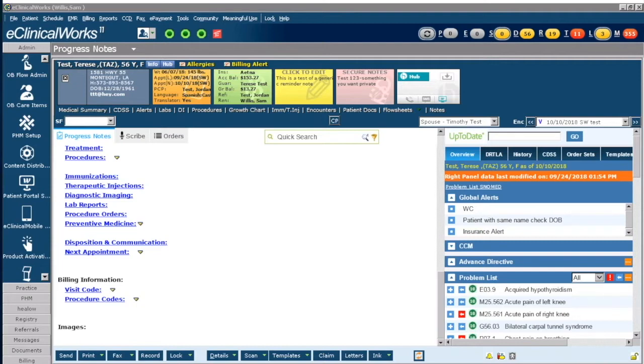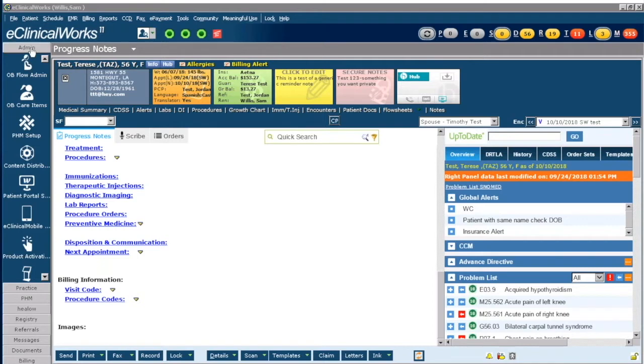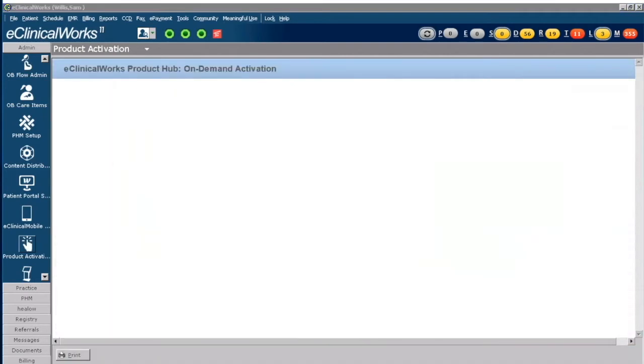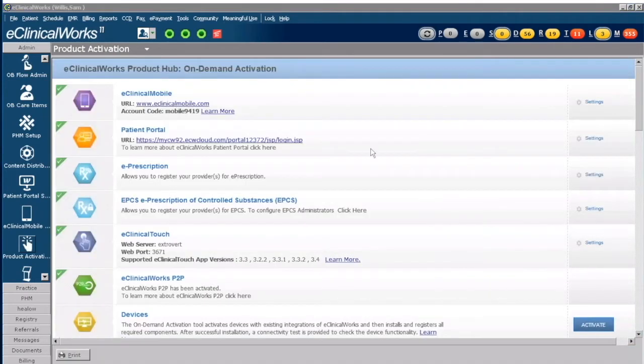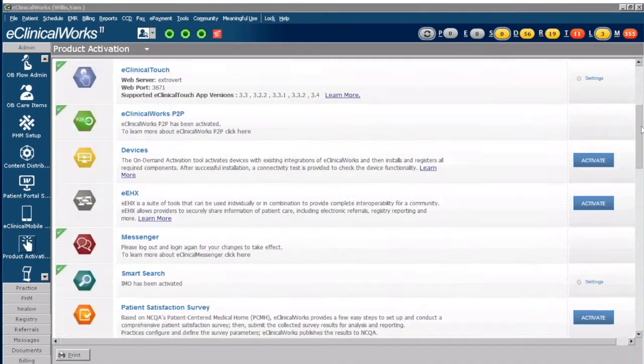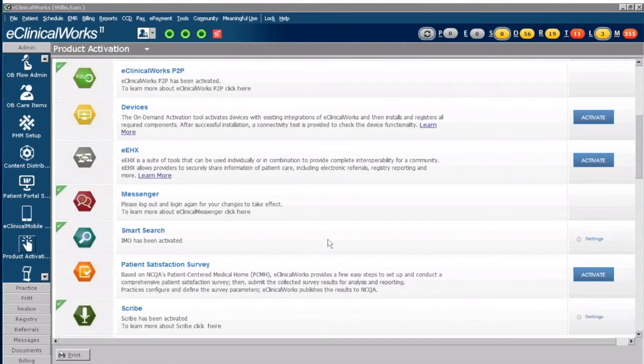Let's begin first by clicking on Admin from your gray navigation tab, and once I click on Admin I'm going to click on Product Activation. Once the Product Activation screen opens up I'm going to scroll down to where I see the Smart Search functionality. I'm going to click on Settings.